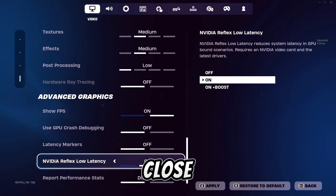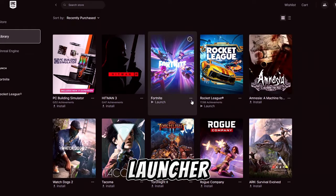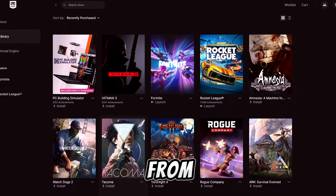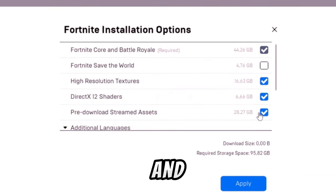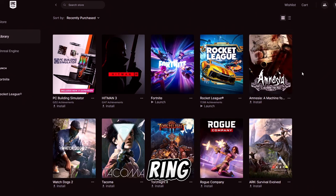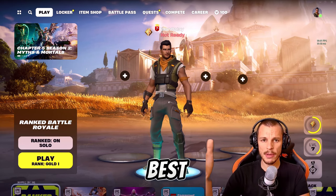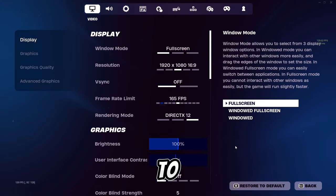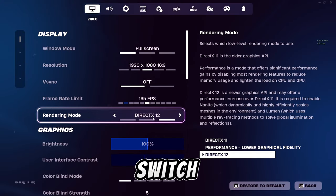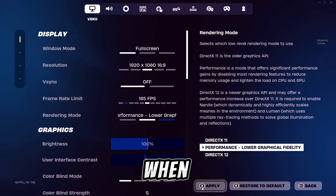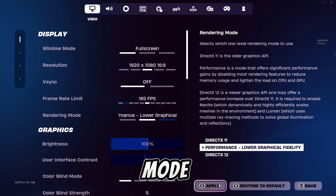Close Fortnite and go into the Epic Games launcher. Go to your game, click the three dots, go to options, and enable pre-downloaded textures. That will install about 27 gigabytes but reduces stuttering by a lot. If you just want the best possible performance, set your preset to performance mode — that's where you switch between DirectX 11, 12, and performance mode.